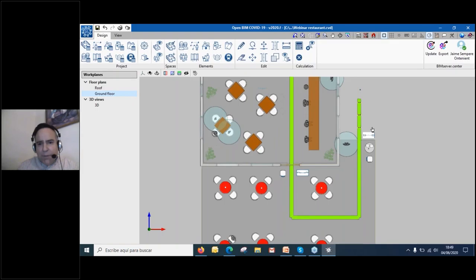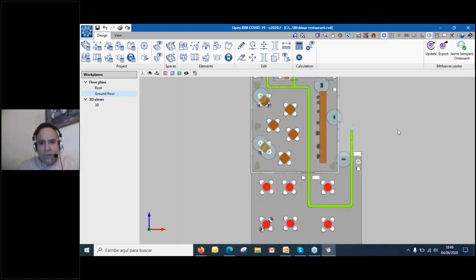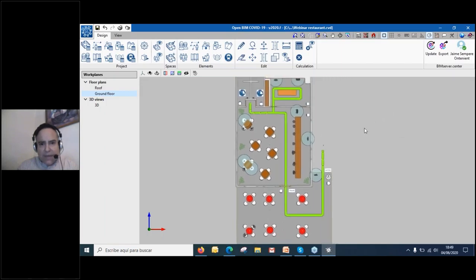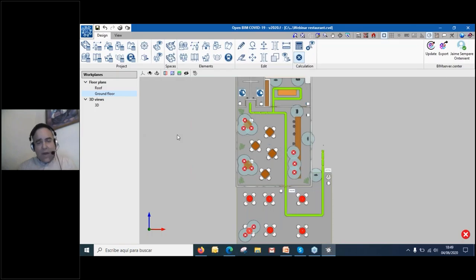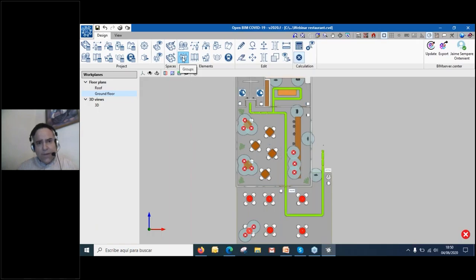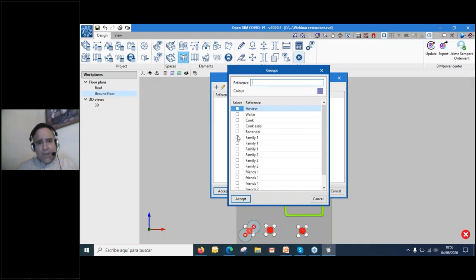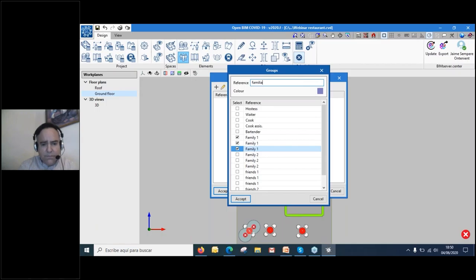Everything is placed, so now I press the calculator button to run the calculations. The program calculates maximum capacity, etc. We see there are problems — some people are incorrectly placed too close together. No problem — this is fixed by grouping. I go to the Groups section, select Family One members, name the group 'Family One,' assign them green color, and accept. This tells the program these people are together, so it ignores the interpersonal distance calculation between them.